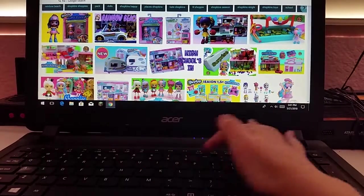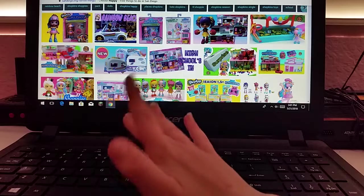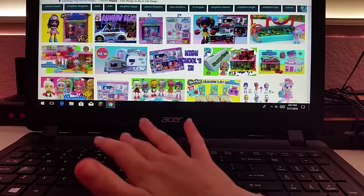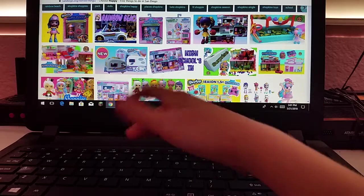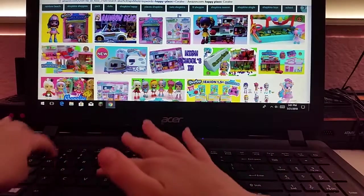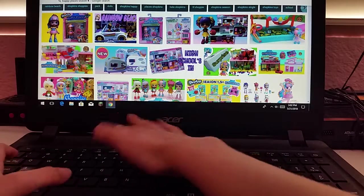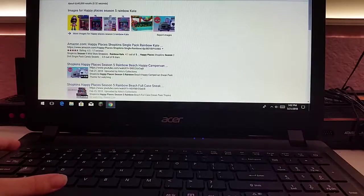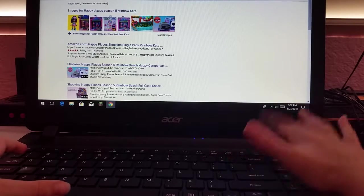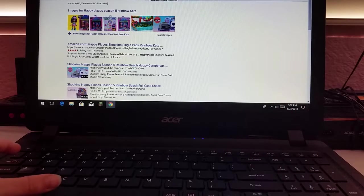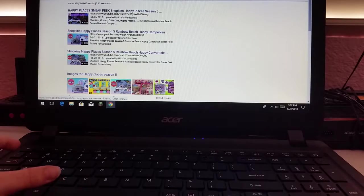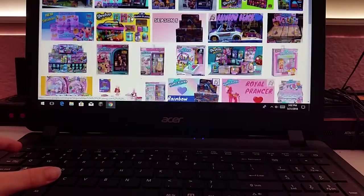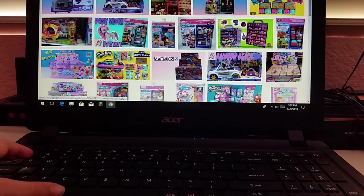I'm kind of just doing some researching for it, so it doesn't matter. Happy Places Season 5. That's Happy Places Season 4.